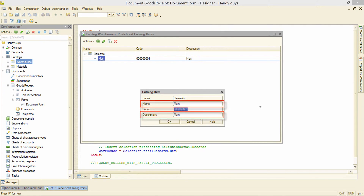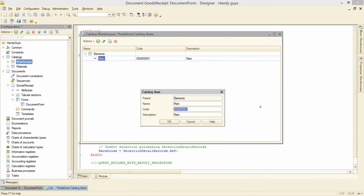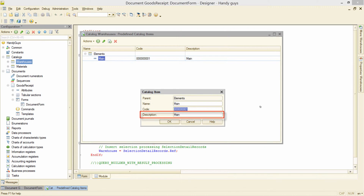Please note that there are two different attributes that seem to have the same meaning. The difference between them is that the name attribute is for use from inside the code — the user usually doesn't have access to change this value. The description attribute, on the other hand, is what a user will see and will be able to change in 1C Enterprise mode.